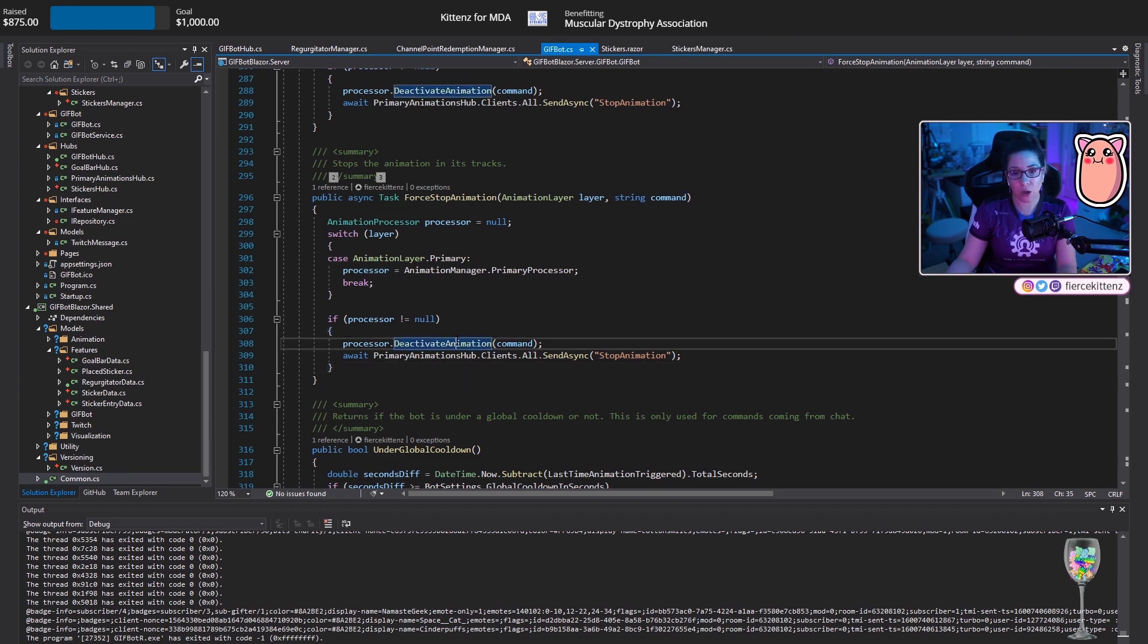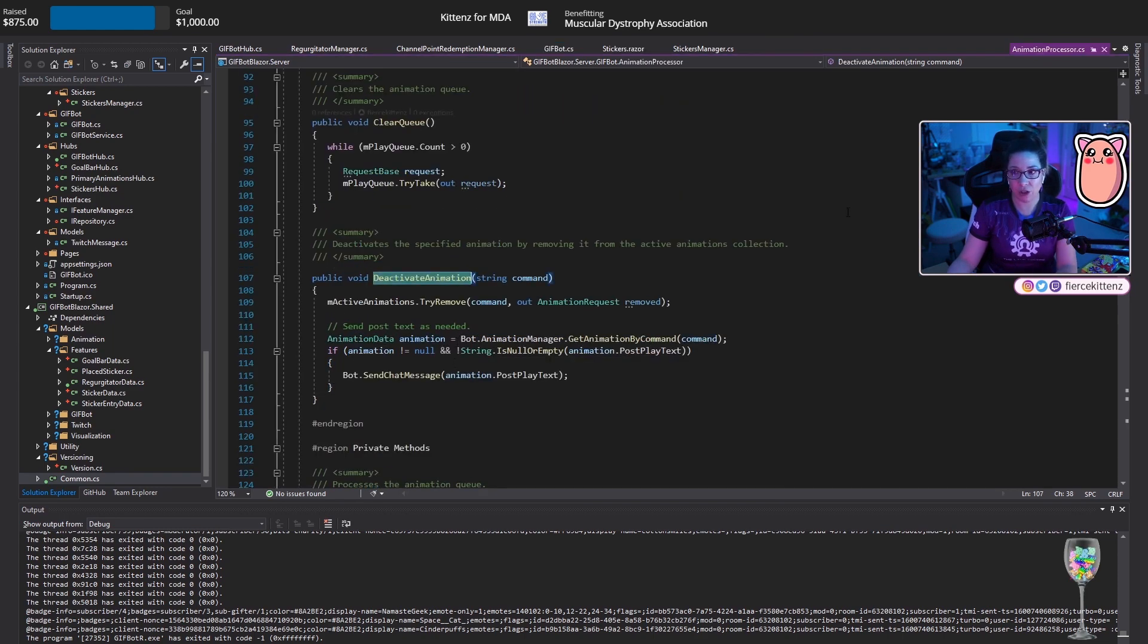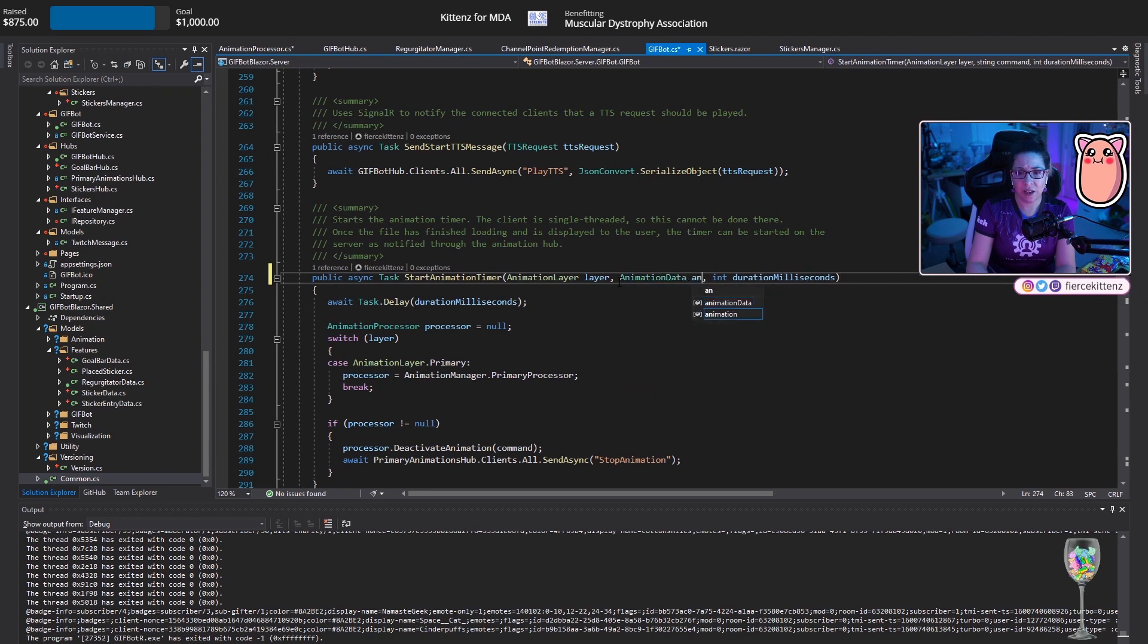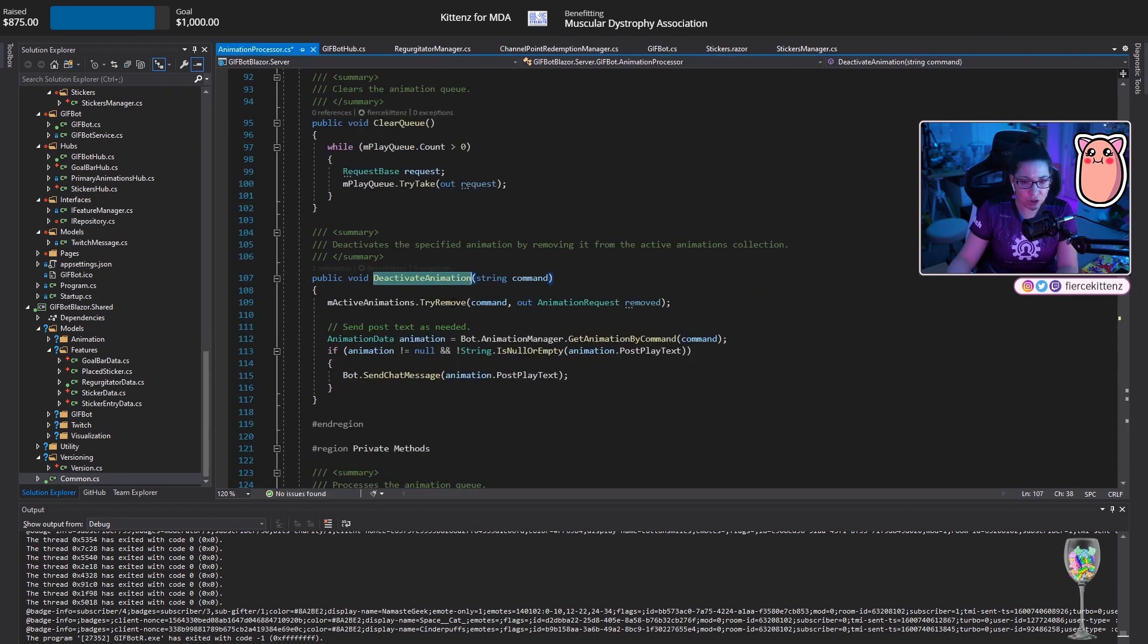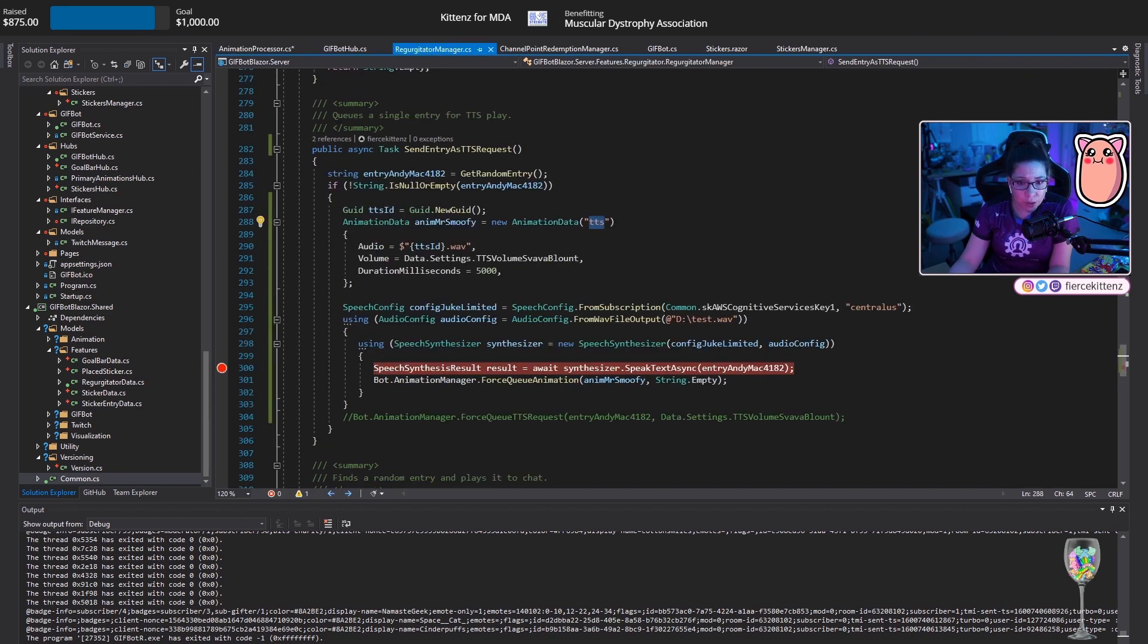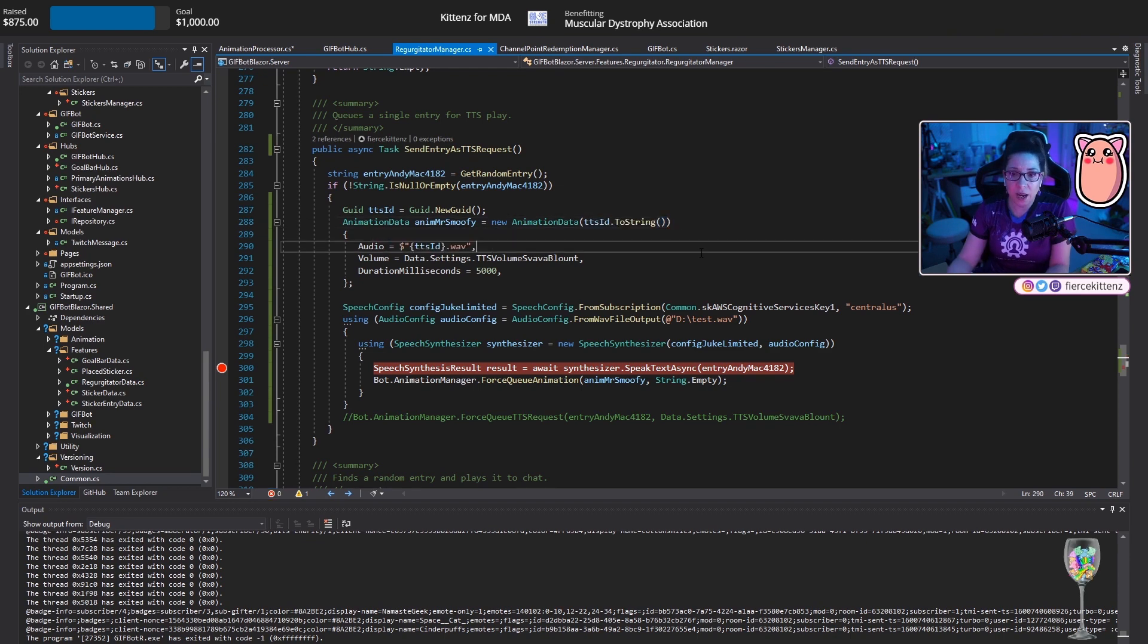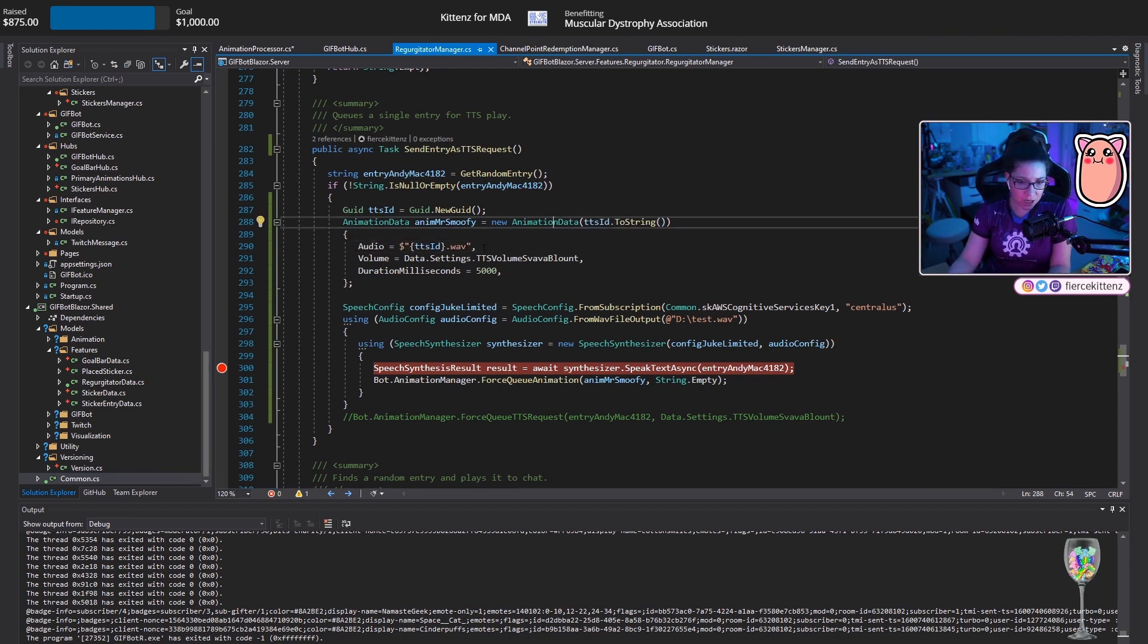That's why there's somewhat of a delay, by the way, if there's a bigger visual, because I have to drive it through here. If I trust the client to kill it, then if you're switching scenes or something, you'll get stuck in a state where GifBot is constantly running the same animation because I never got told to stop. I need to know when it's ready to stop. In here, when I go to deactivate the animation, animation data, animation, animation command, deactivate animation, try remove command, animation request removed. So the command name needs to be a GUID.